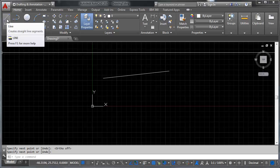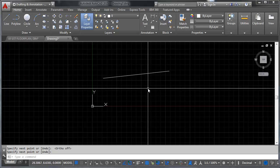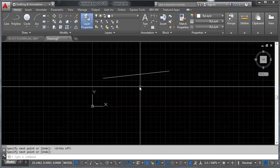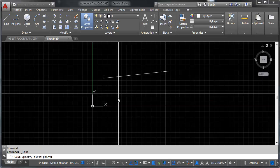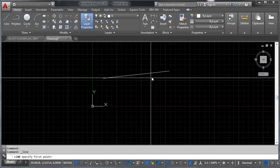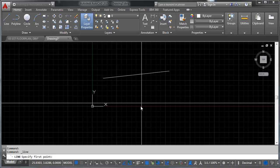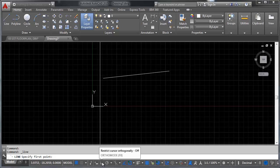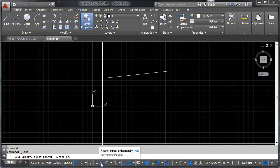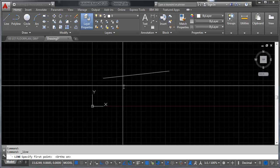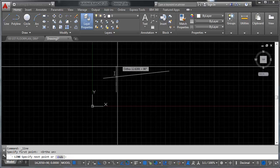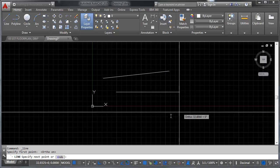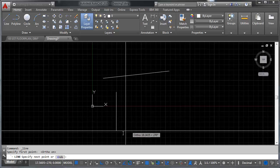Now if you want to get more precise with the line tool — which is the whole purpose of AutoCAD, right, you want AutoCAD to be precise — we want to use some different tools in addition to the line tool. So what we're going to do is use ortho. What this does is it restricts your cursor orthogonally, meaning that when you make your first click and go to pull in some direction, it's only going to let you go in a cardinal direction.